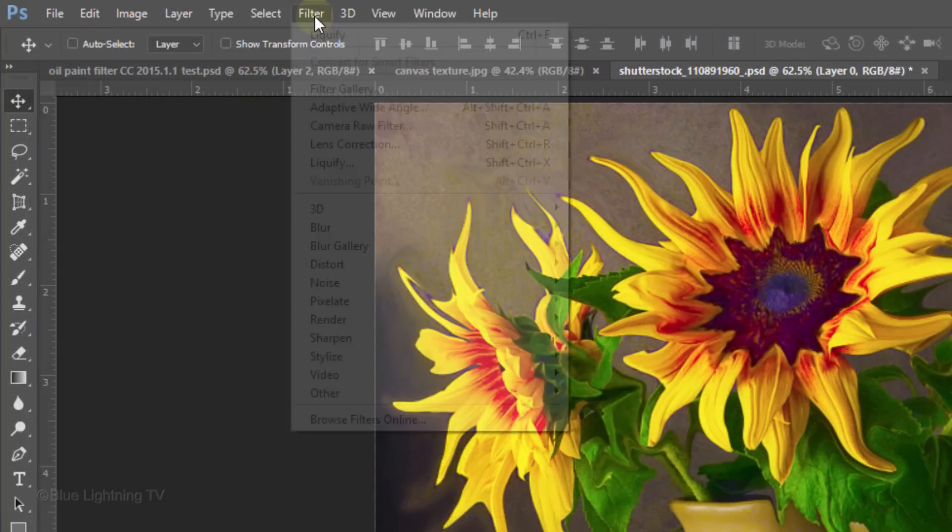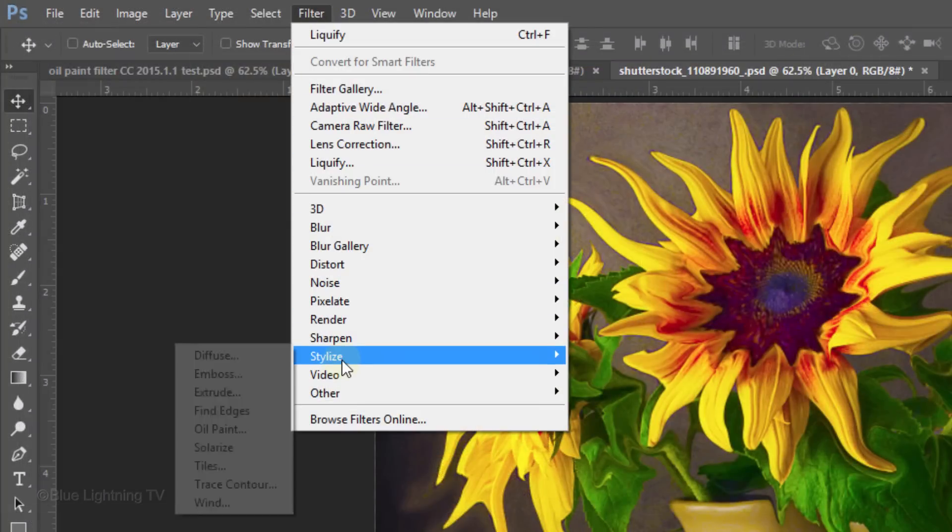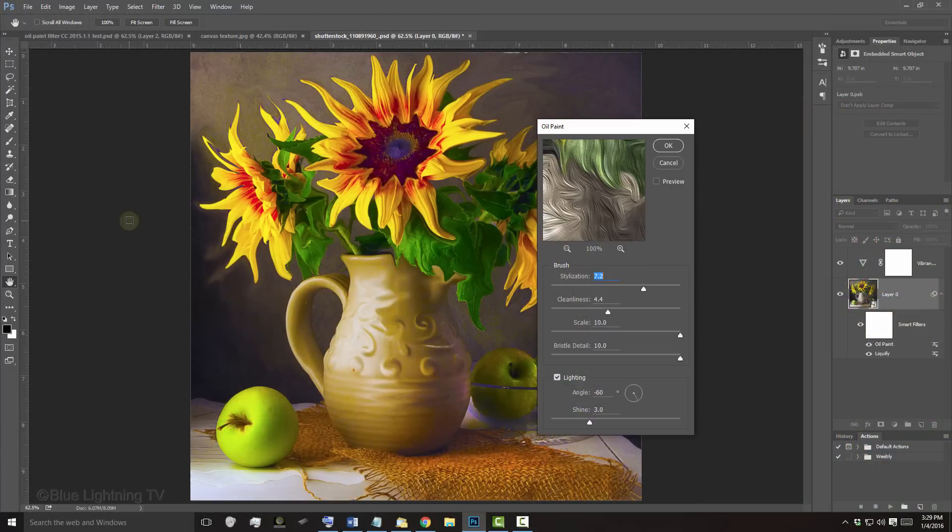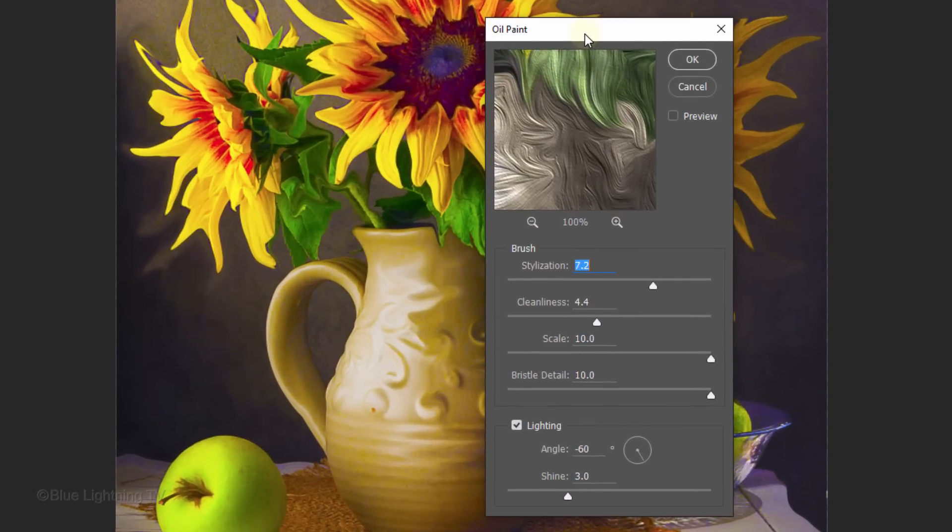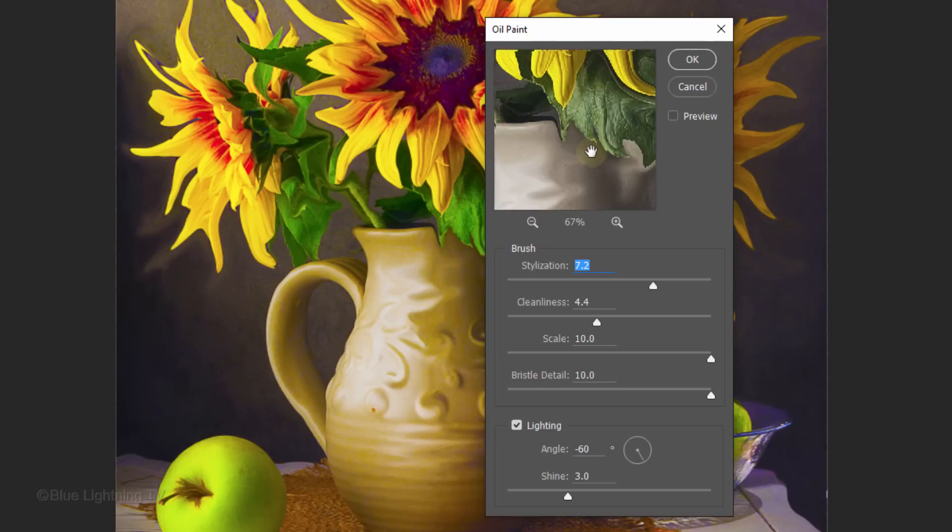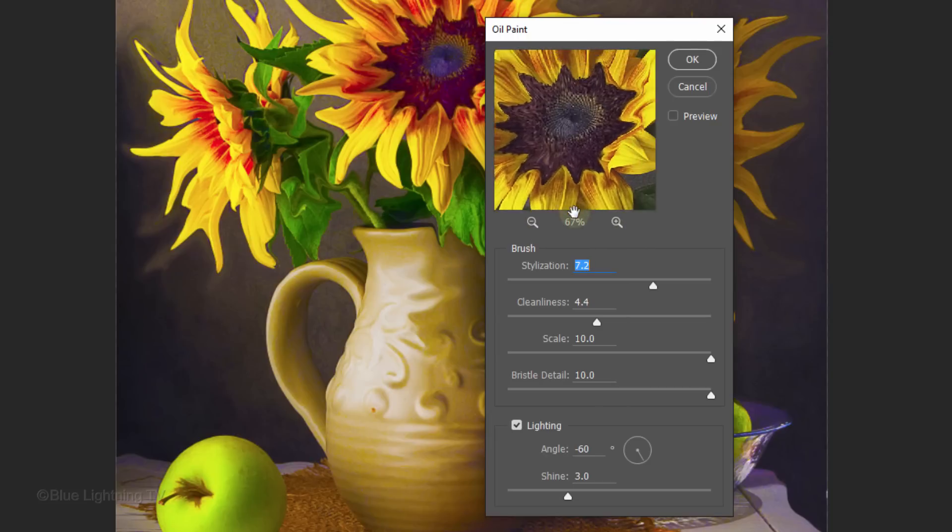Go to Filter, Stylize and Oil Paint. To see more of your image in the Preview window, click the left magnifying glass icon and then drag your image in the Preview window.